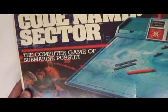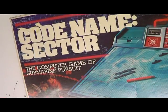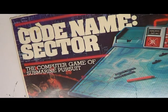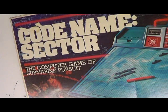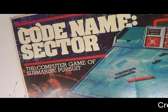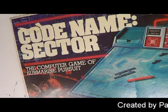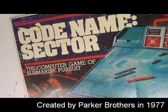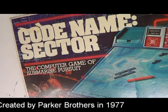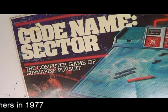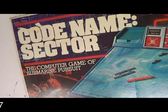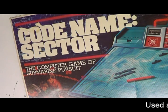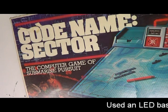On this episode of Vintage Volts, I will be discussing the Codename Sector board game. This is an electronic board game made by Parker Brothers. The object of the game is to strategically search for and destroy a submarine which is hidden somewhere in the waters that you are to be navigating.